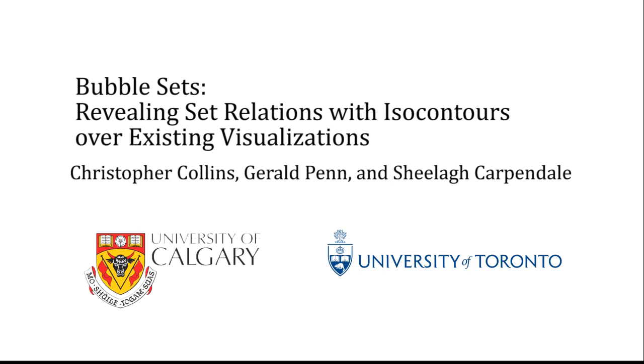In this video, we have presented bubble sets, a method for visualizing set relations over existing visualizations without modifying their spatial layout.